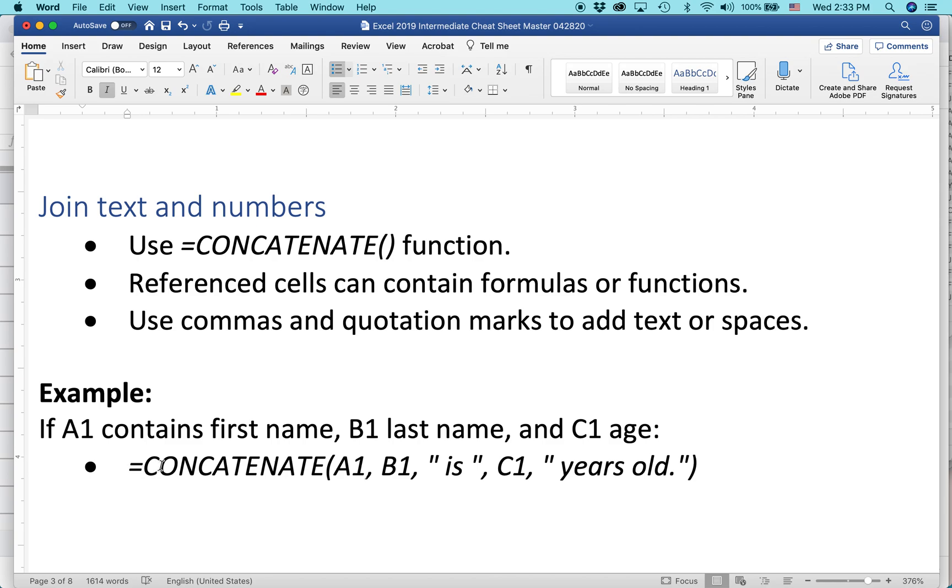So here we have an example: equal, as with all statements in Google Sheets, you have to have an equal sign first of all to activate the function or the formula. Concatenate, and then the open parentheses, so cell A1, cell B1, then each of these is separated by comma.